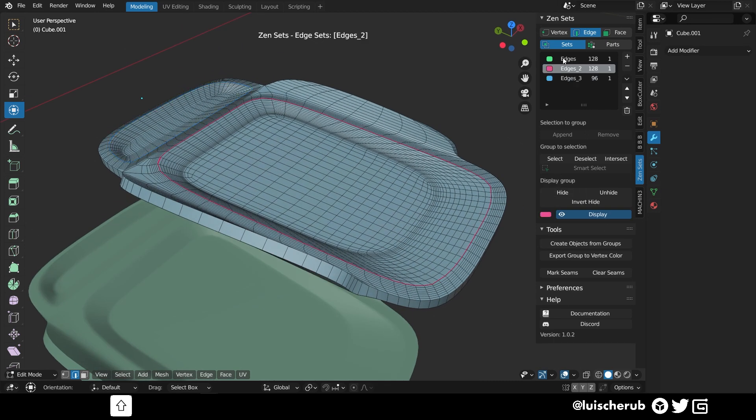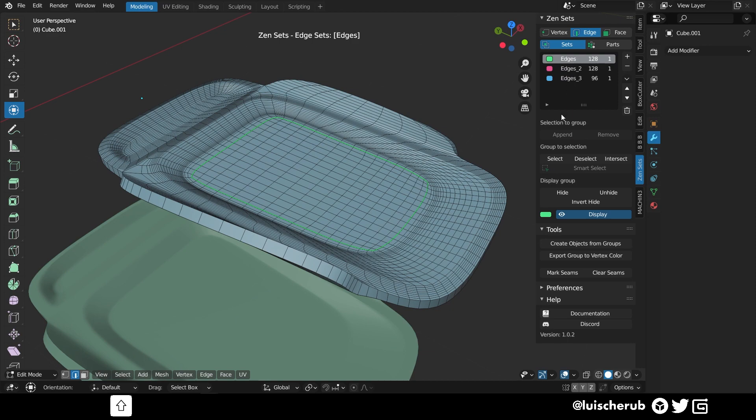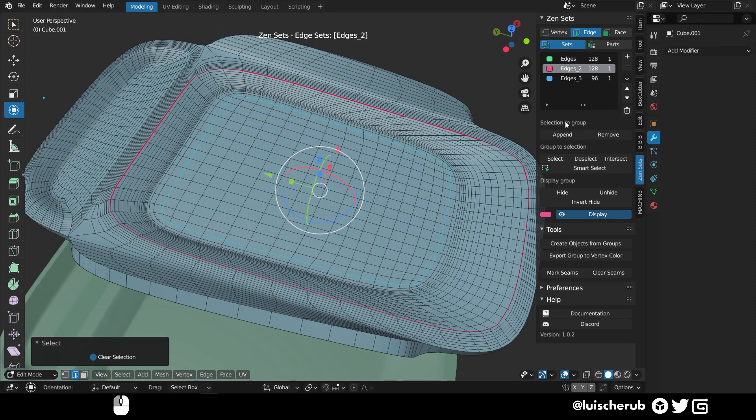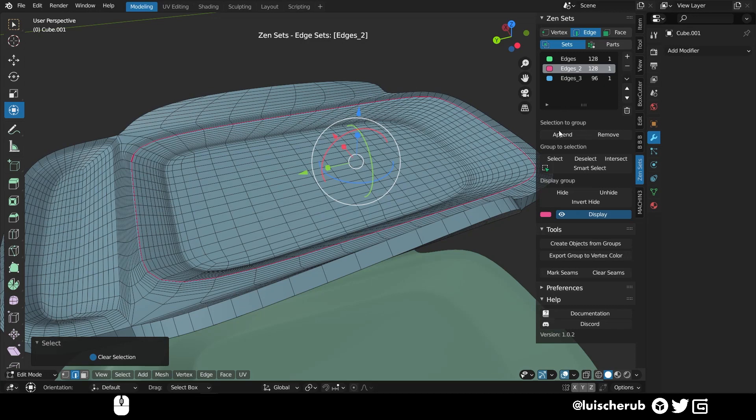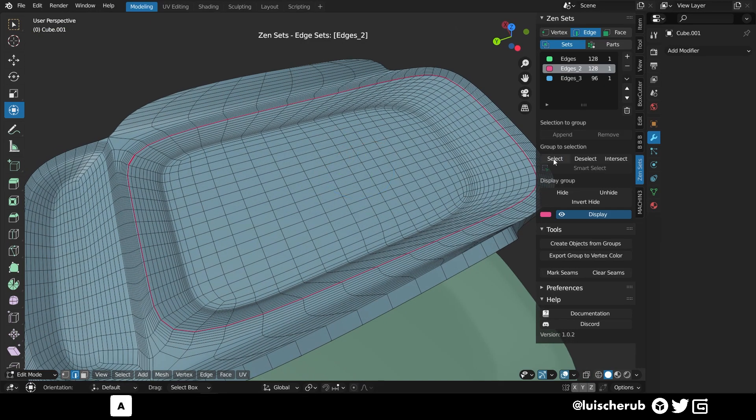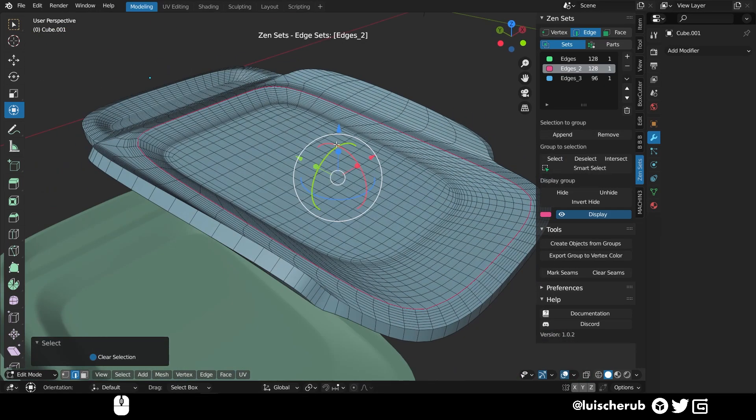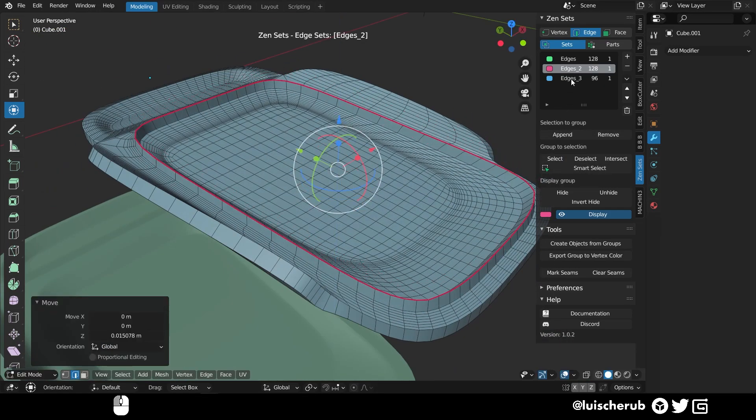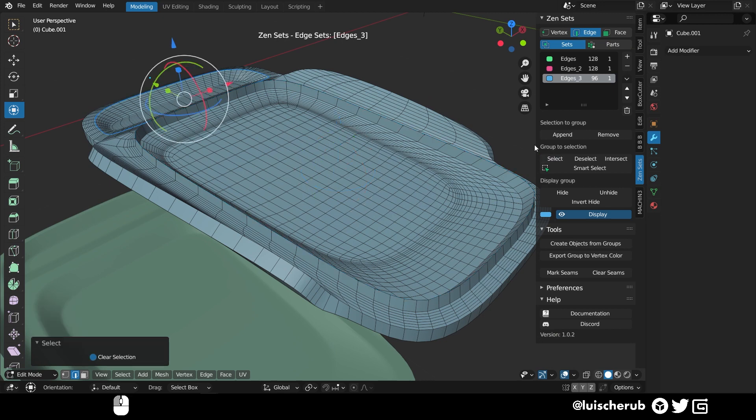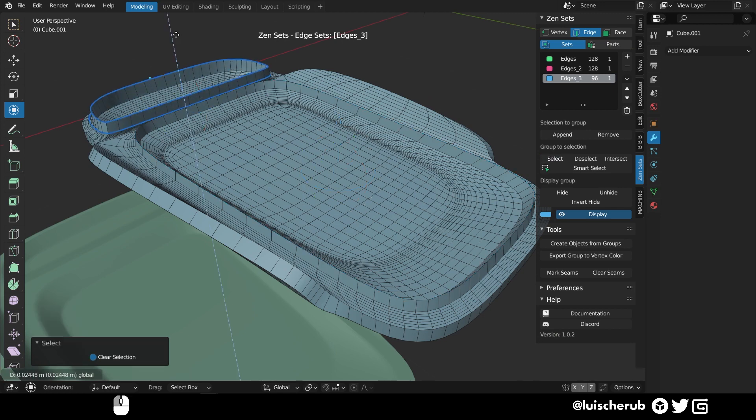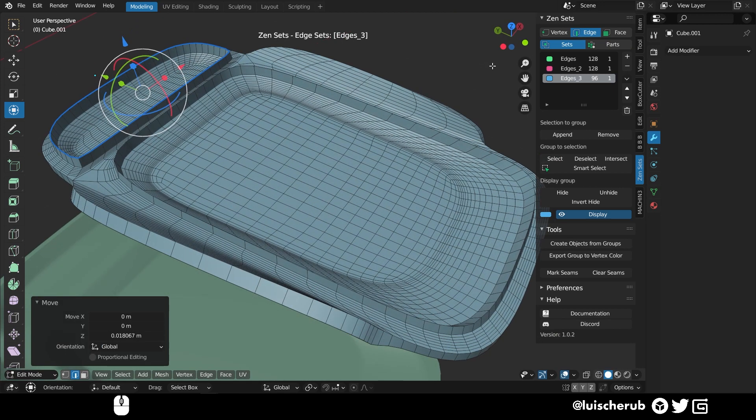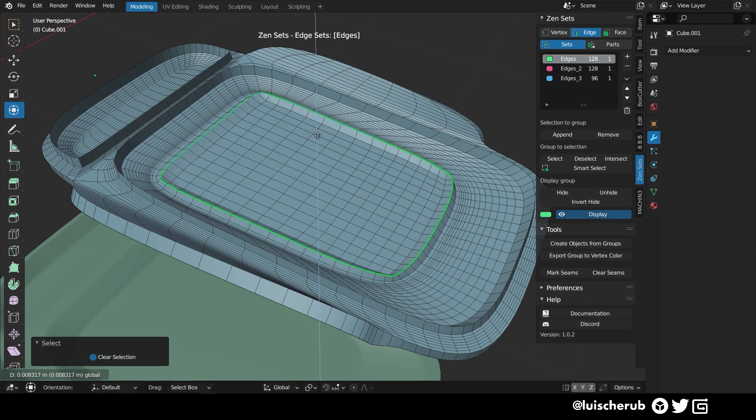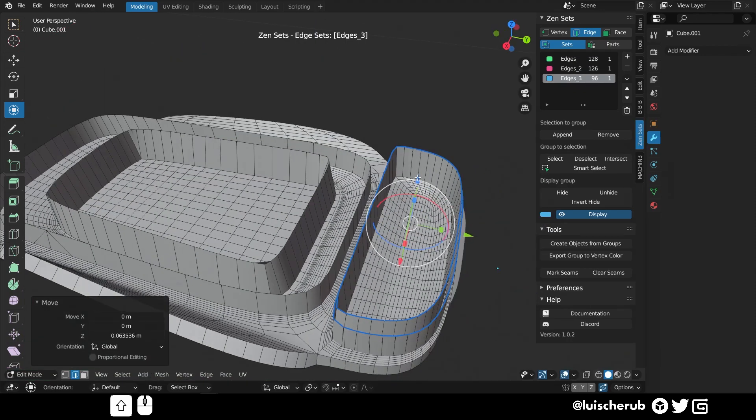One thing that I found also is that sometimes edge selections can have a more shy appearance, depending on your viewport matcap and shading mode. However, they are indeed preserved when a subdivision modifier is applied, which is a very thumbs up from me.